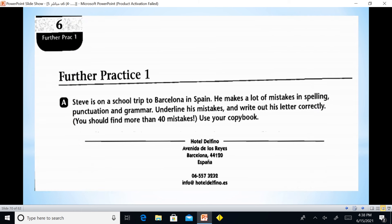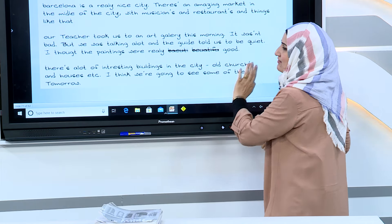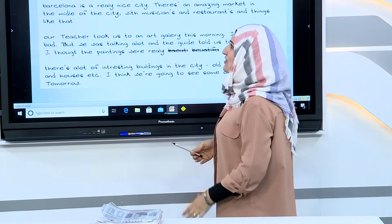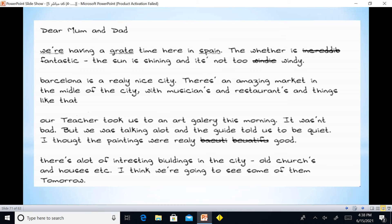Further Practice 1 activity: Steve is on a school trip to Barcelona in Spain. He makes a lot of mistakes in spelling and punctuation. There is a letter with about 40 spelling and punctuation errors. For example: 'We are having a great time' — must start with a capital letter. 'The weather' — spelling must be W-E-A-T-H-E-R. 'It's fantastic' — the apostrophe must be in the right place.